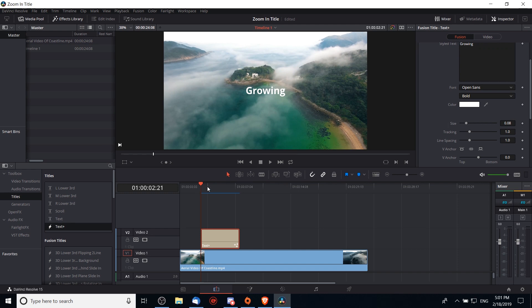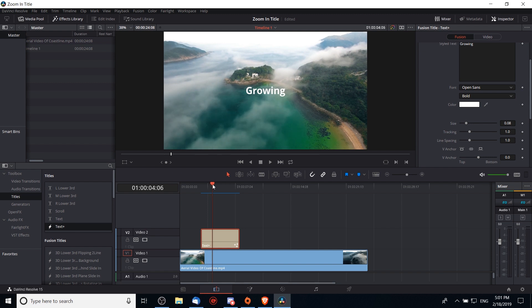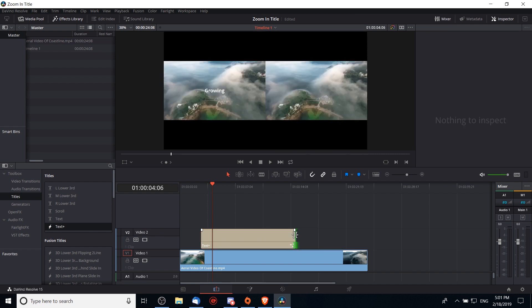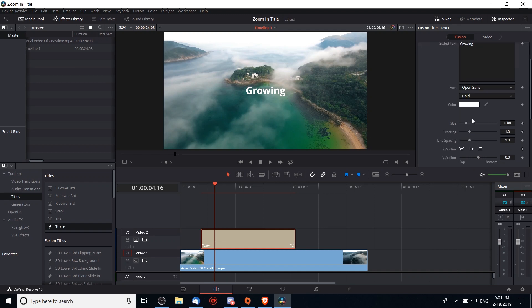If we want to adjust the size over time, we're going to need to create keyframes. So what you should do first is go to the point in time where you want the title to have fully grown. Generally that'll be a couple seconds after the start of your title. If it's not long enough you can always expand your title out.